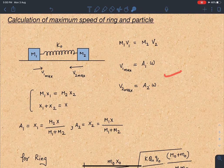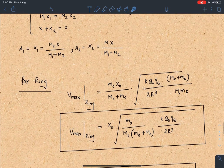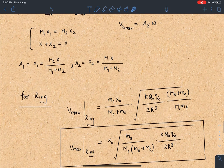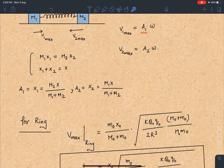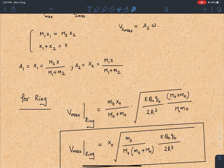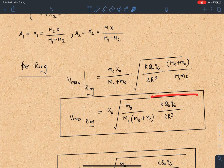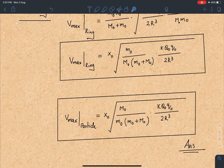The maximum velocity of each mass is V_max = A·ω, where ω is the angular frequency of SHM derived from the time period. For the ring: V_ring_max = x₁·ω = [M₀X₀/(M₀+M₀)]·ω. Substituting the known ω, the maximum velocity of the ring turns out to be: V_ring_max = X₀ · √(KQ₀²·M₀ / (2·M₀·(M₀+M₀)·R₀³)). Similarly, the maximum velocity of the particle can be written using x₂·ω.